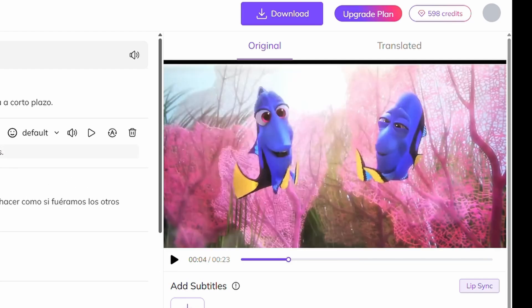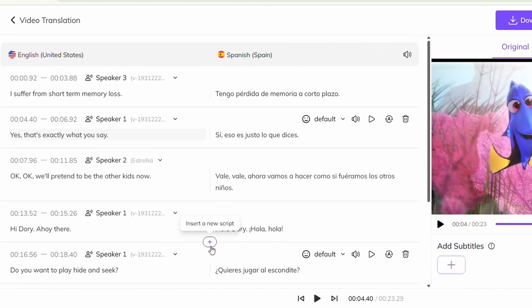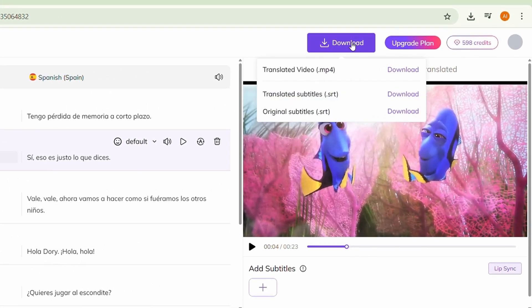Plus, you can even edit the script directly. Once you're satisfied with the video, click download. If you're interested, you can also download the translated subtitle separately.